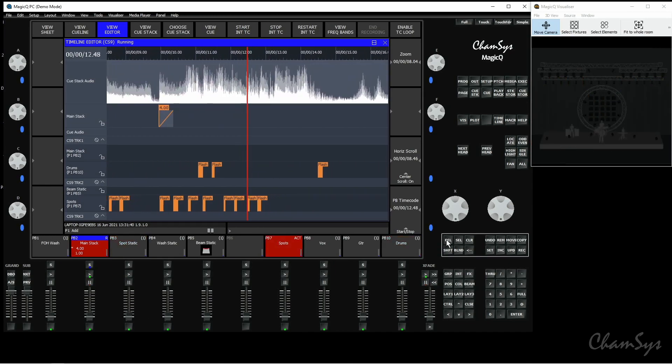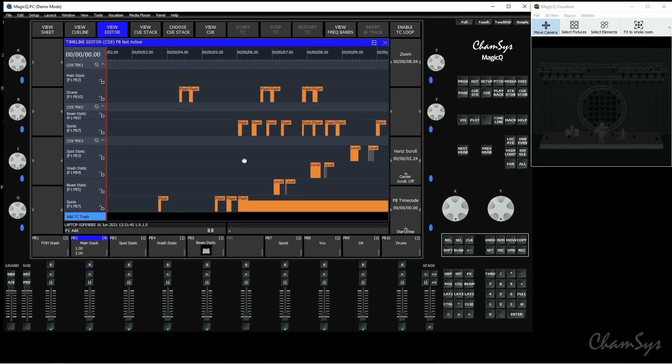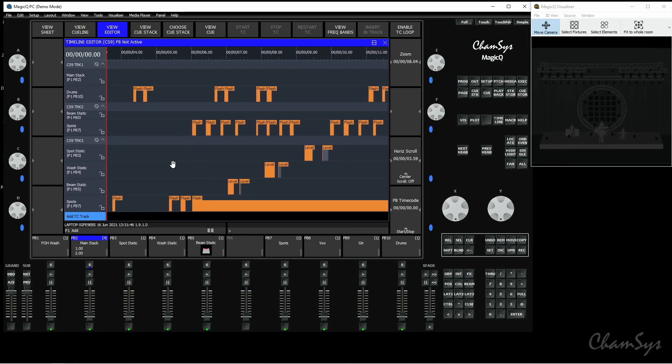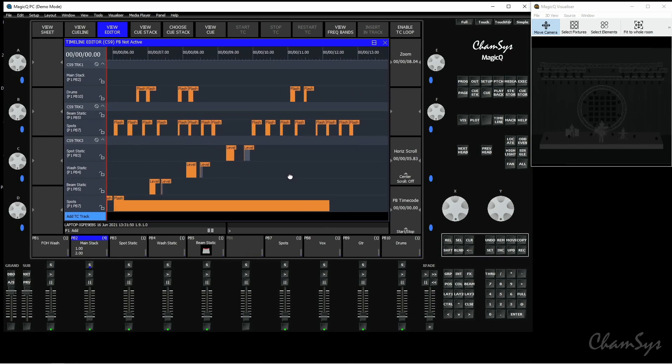When you're finished hit release and you'll see here at the bottom my new events that I've recorded and you can scroll along and you can see the various flash button and fader movements involved in that track.